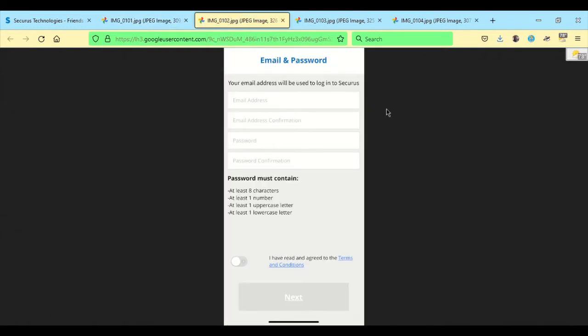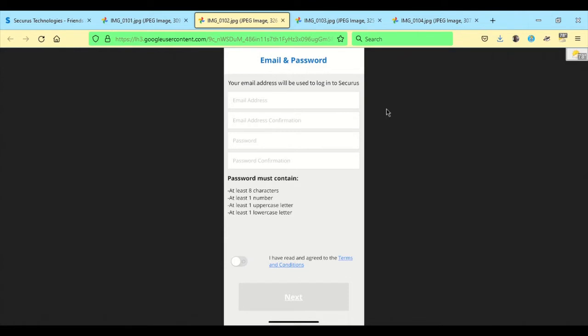Once you do that, the mobile app will bring you up to where you put in your email address and a password to create the account. If you currently have a JPay account, you can use the same email address and password that you use with your JPay, especially if you're bouncing between the two, it would make it easier to remember them. And it will also carry over the information from your JPay to your Securist if you're switching over.